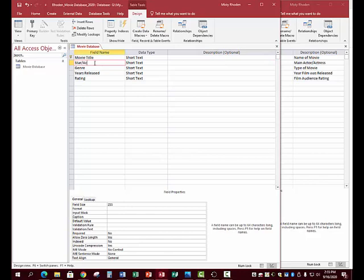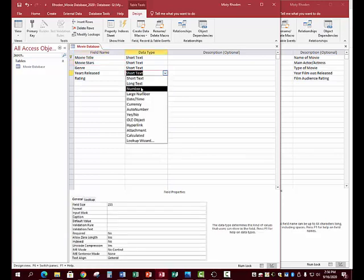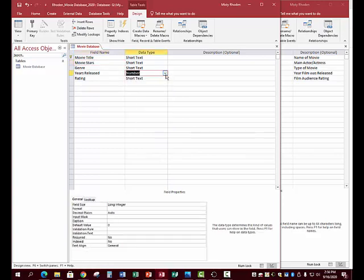Movie Title is Short Text. Stars means actors and actresses — Movie Stars is fine so you don't get confused. You'll add two movie stars later. For Year Released, go to that field, click the drop-down, and make sure it's set to Number.